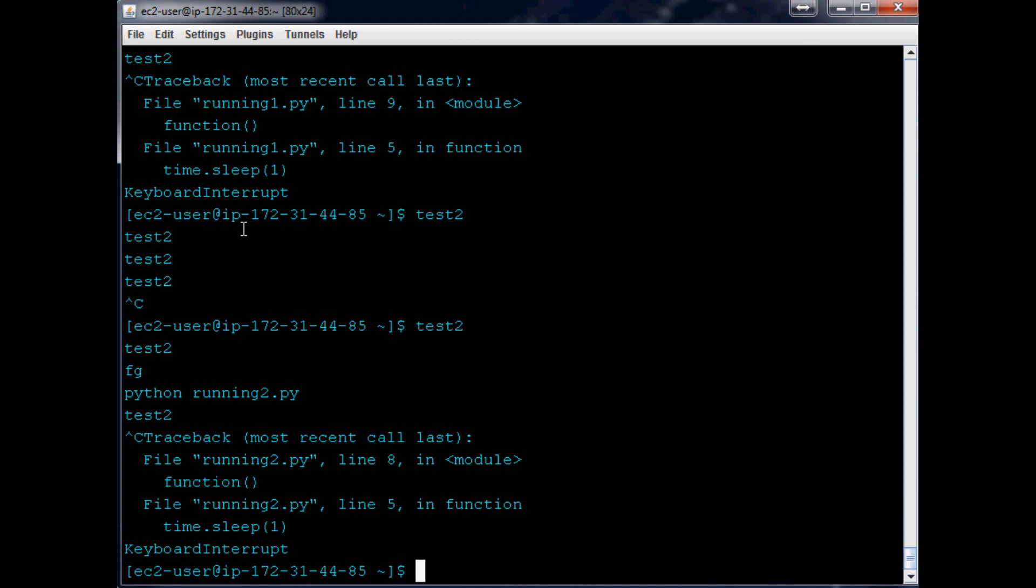So anyway, that's how you can get scripts to run simultaneously. But the problem with this is when your user goes to log out, if you log out these programs will cease to run. Luckily there is a way around that and that's what I'm going to be showing you.